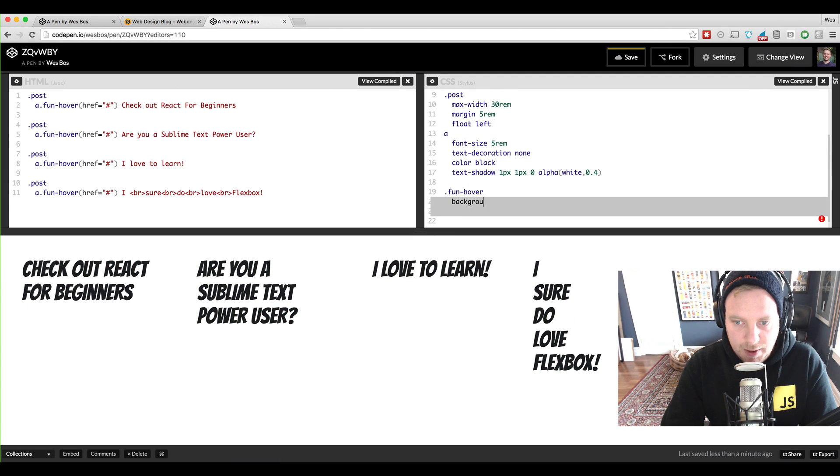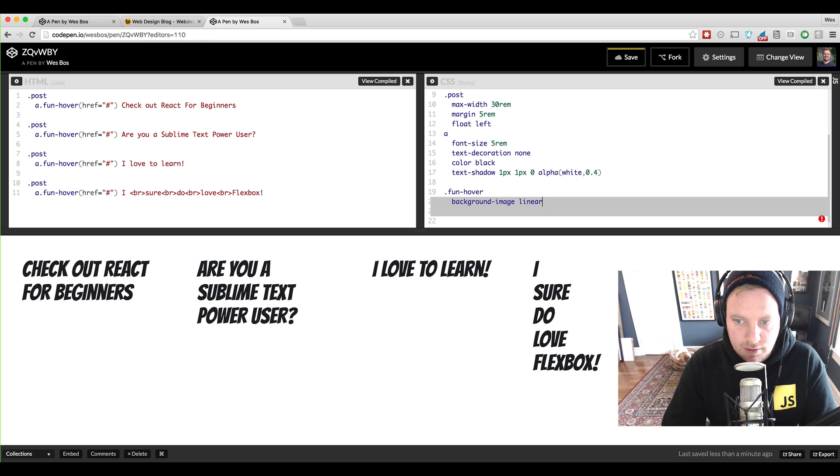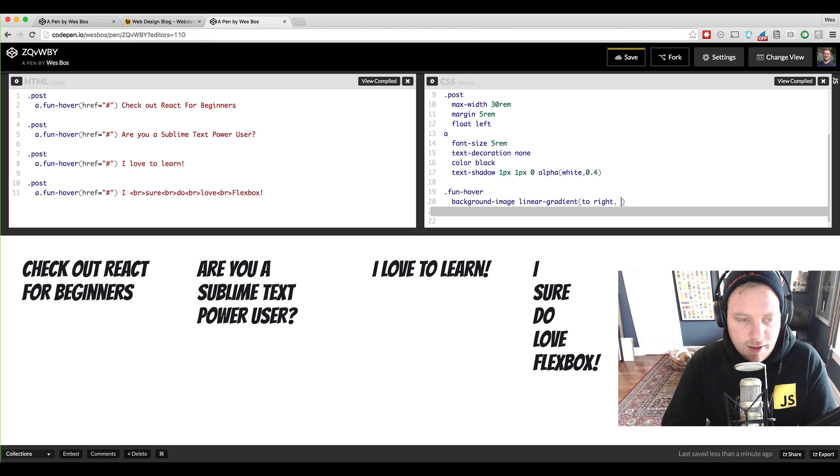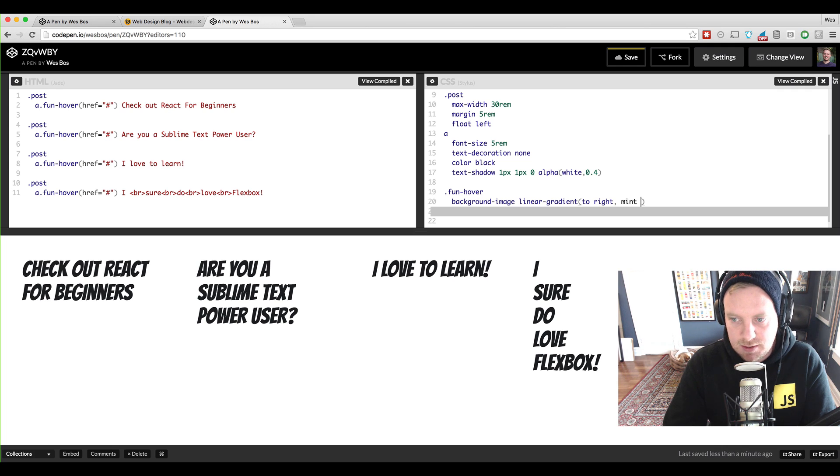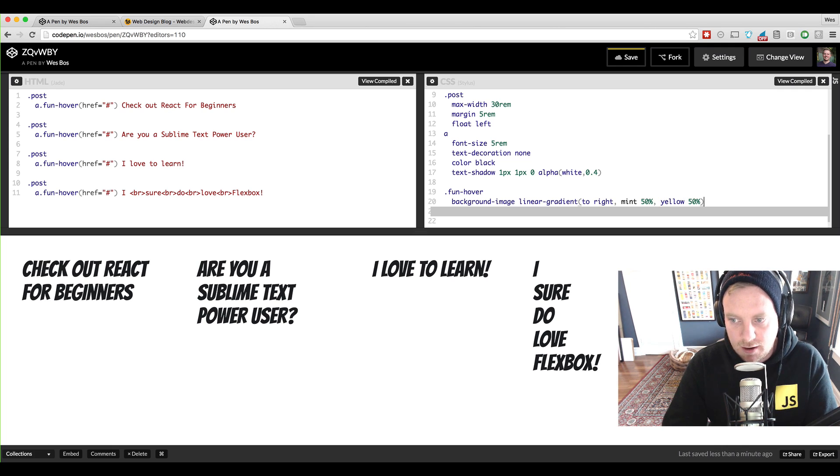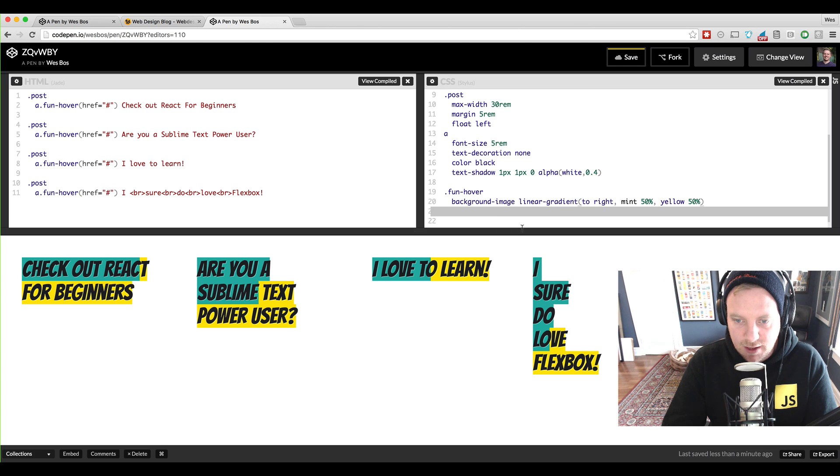So we'll say background image is a linear gradient. And then we're going to start to write. And the first one's going to be mint 50% and yellow 50% we're going to end it off with. So let's give that a look.